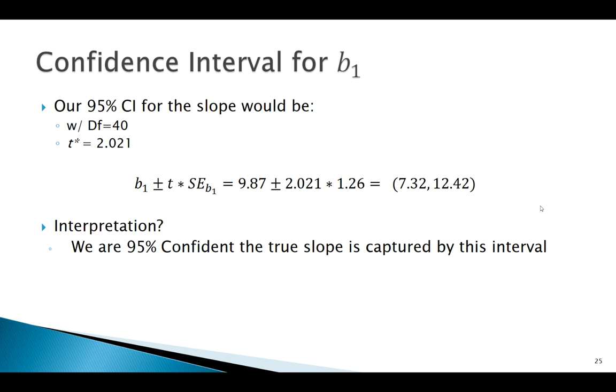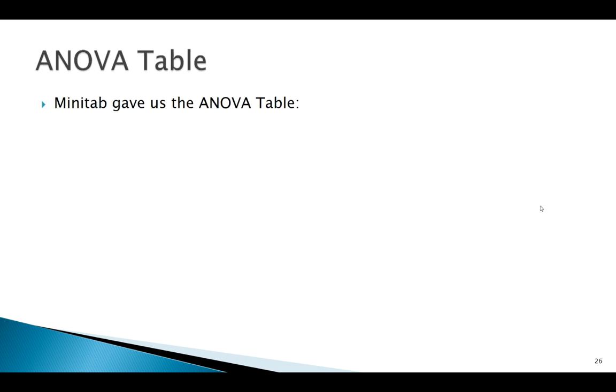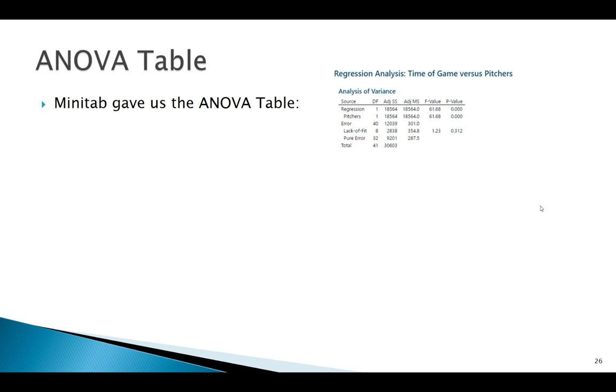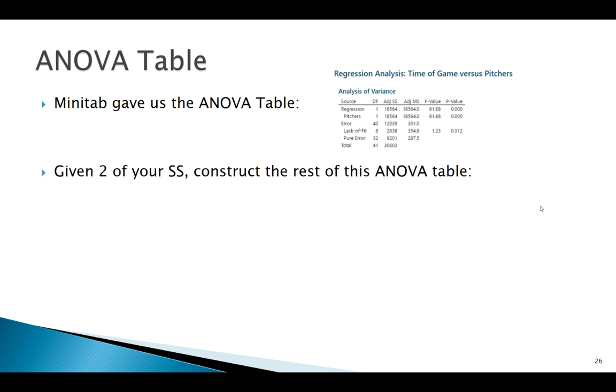Another thing we want to understand is where does this ANOVA table come from? Minitab gave us the ANOVA table, but we want to kind of simplify that. We want to see if what we get matches up. Calculating these sum of squares can be quite involved. So, really, I think what we want to focus on is a situation like where maybe you're given some of these pieces of the table and have to fill out the rest of them. Specifically, if you're given two of these sum of squares and you're given N, you should be able to figure everything out from there.